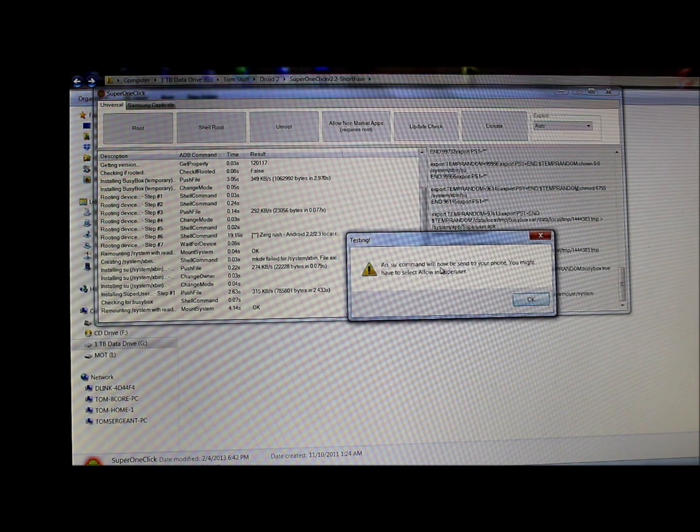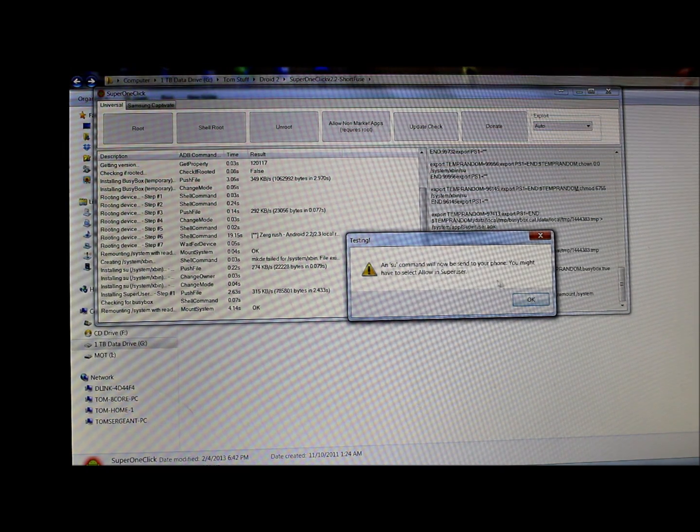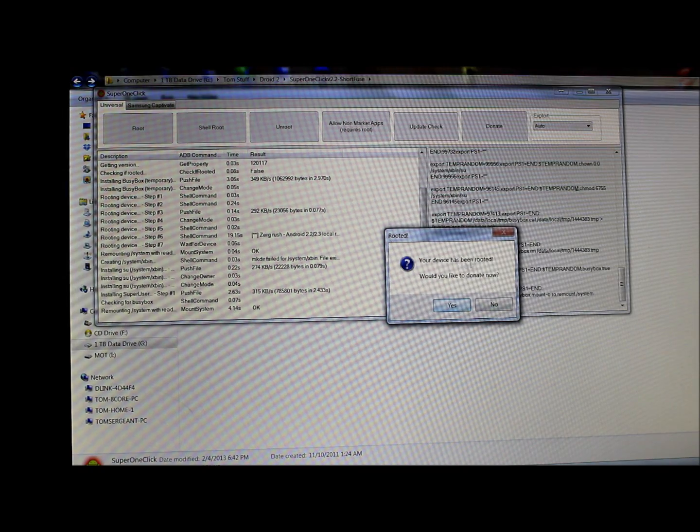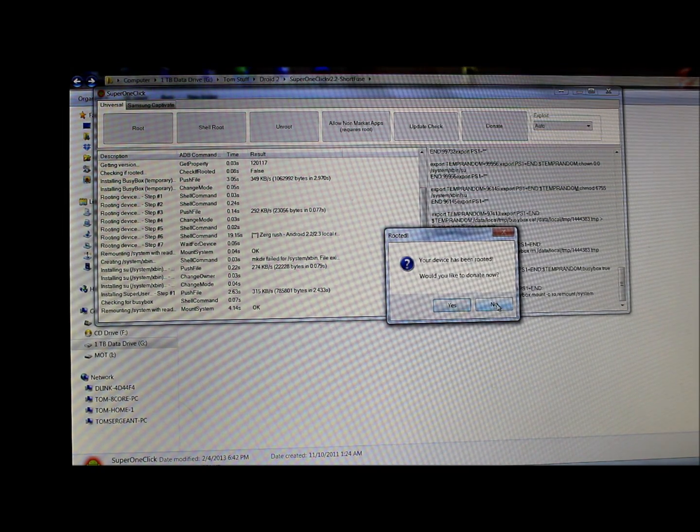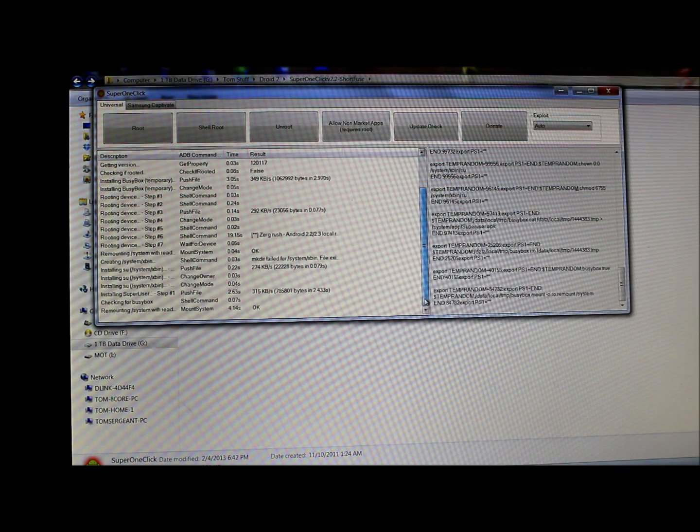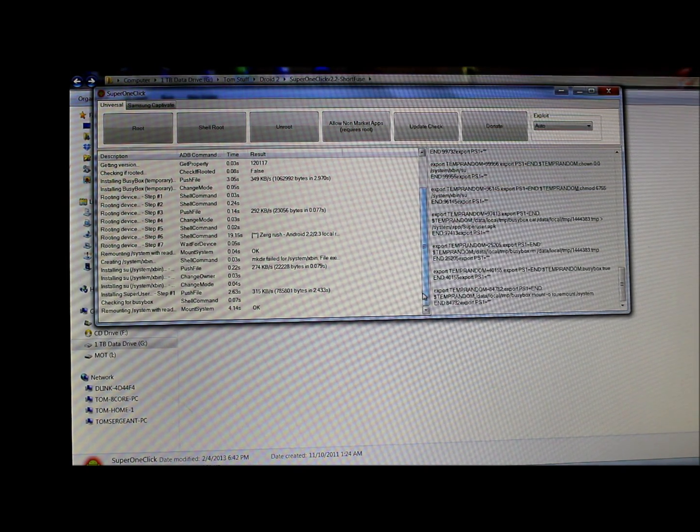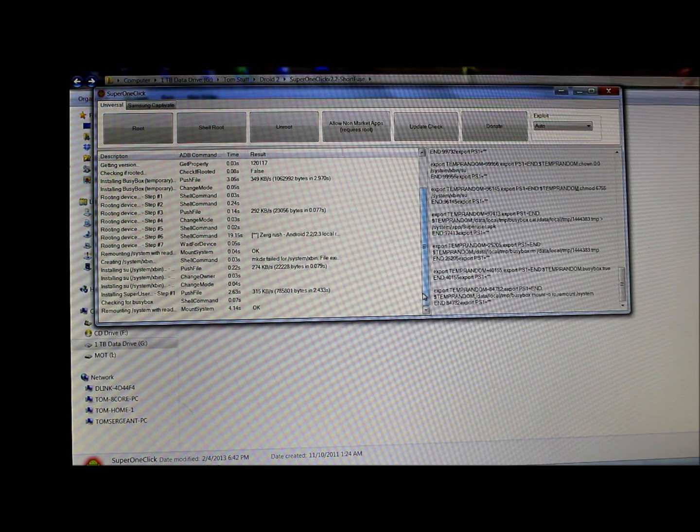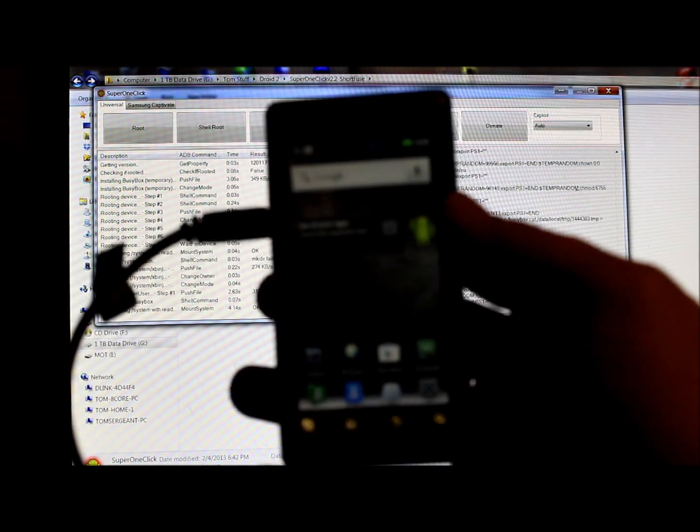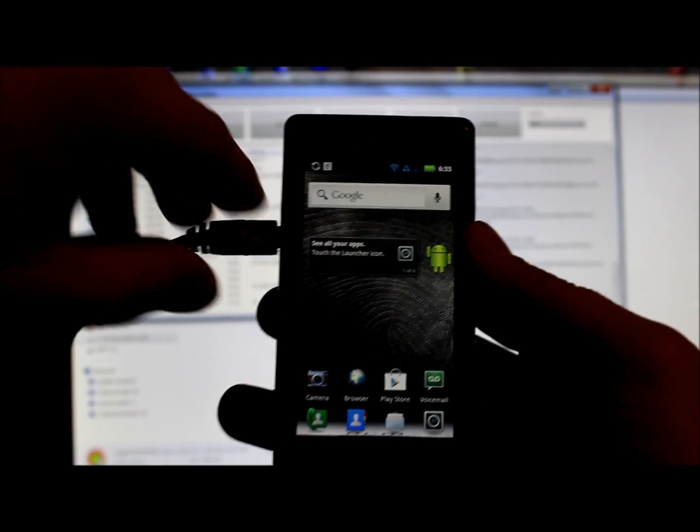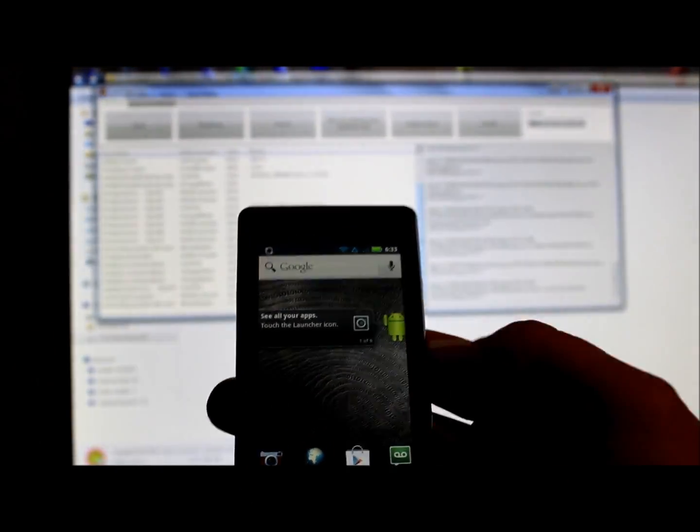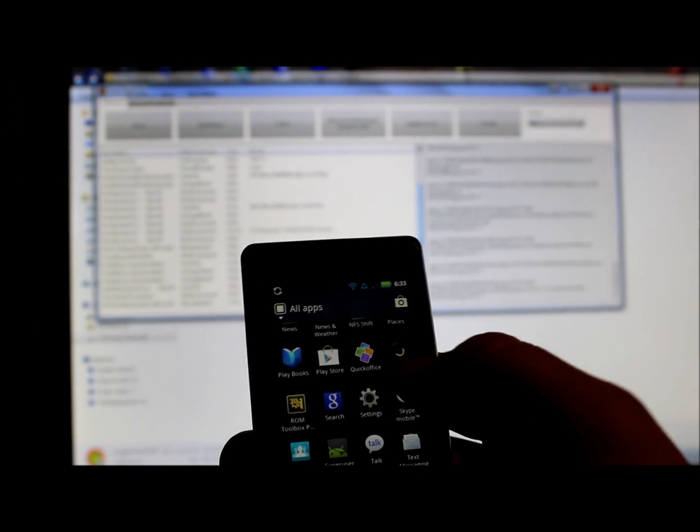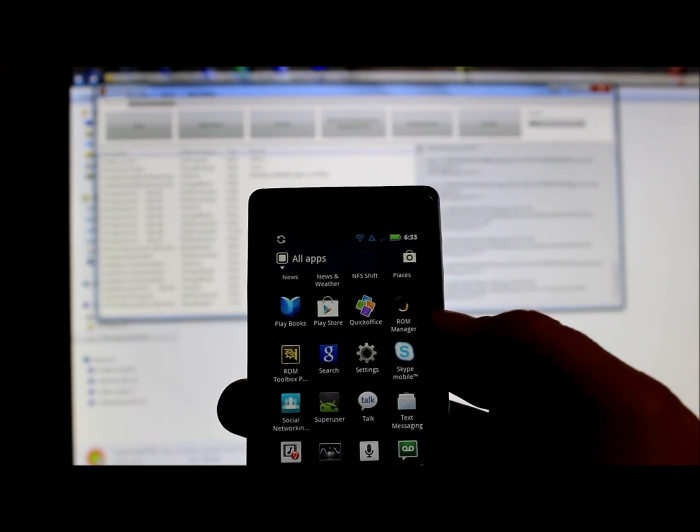SU command will now send, your phone might select to allow SuperUser permission. Your device has been rooted. Would you like to donate? I'm just going to say no for now, but a lot of developers do deserve some donations. Now that we're done there, I'll show you on the Droid 2 what we're looking at. We can go ahead and unplug our cable now.